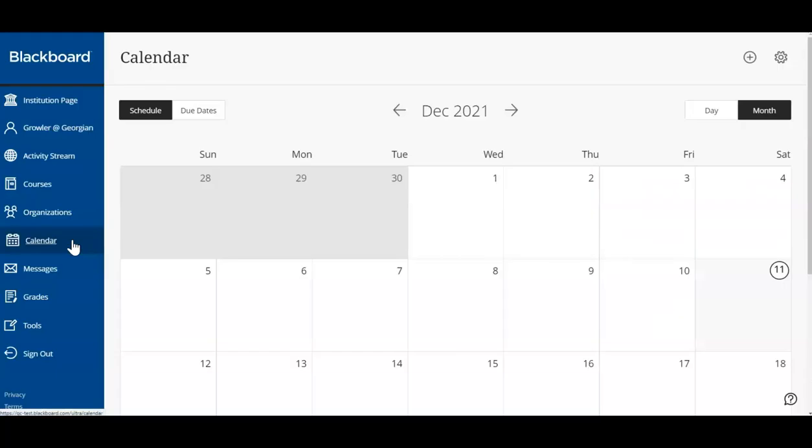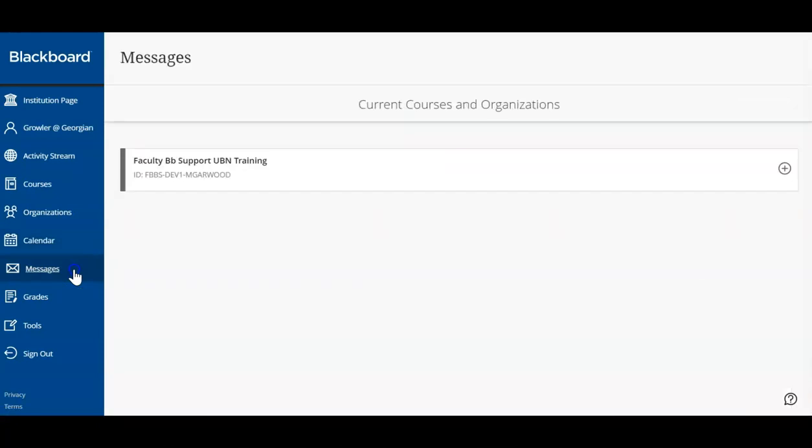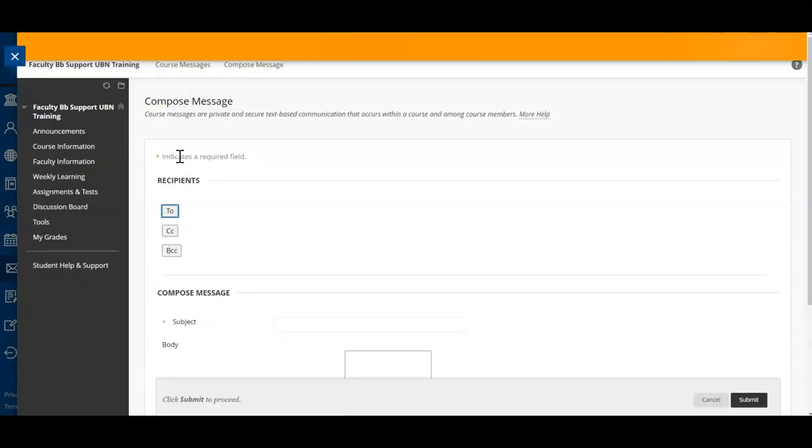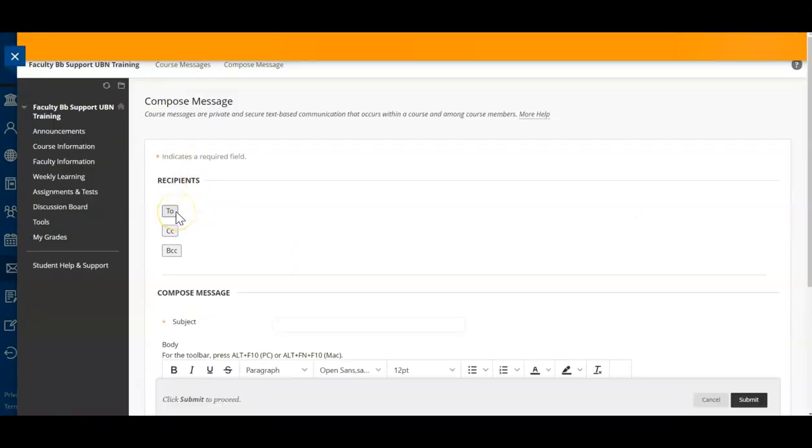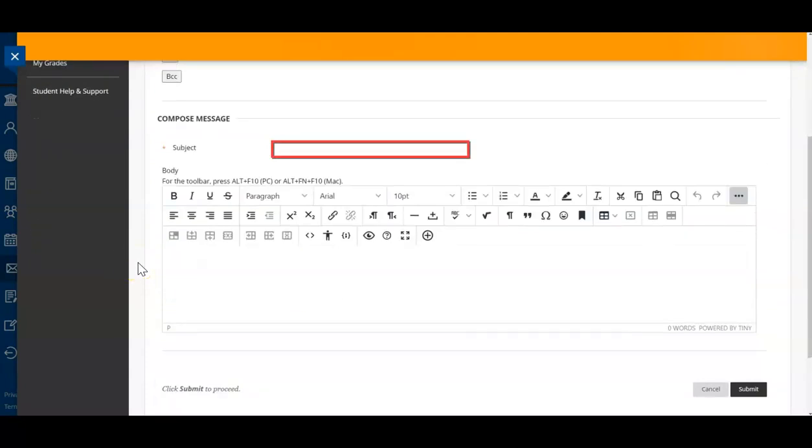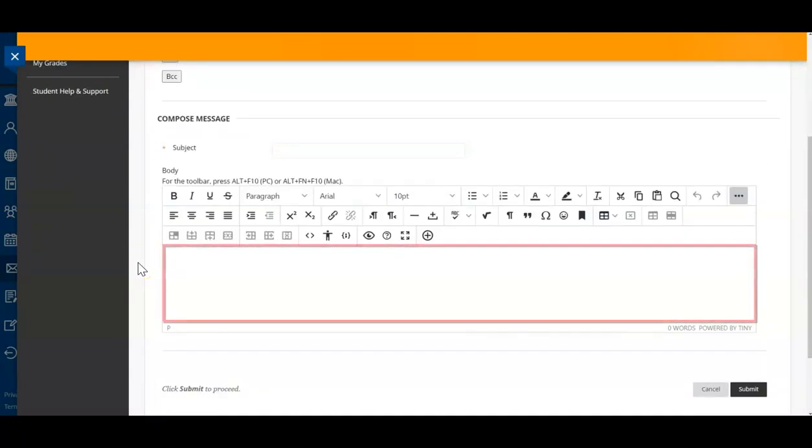The Messages tab is a communication outlet for you to contact your instructor and classmates. Simply select your class and create your message. Identify who will receive this message, then provide your question or inquiry. When you're done, click Submit.